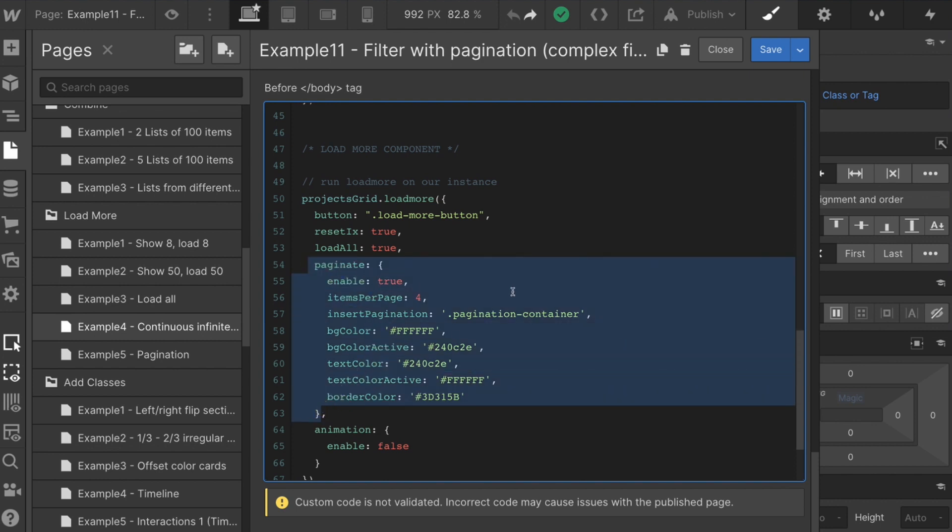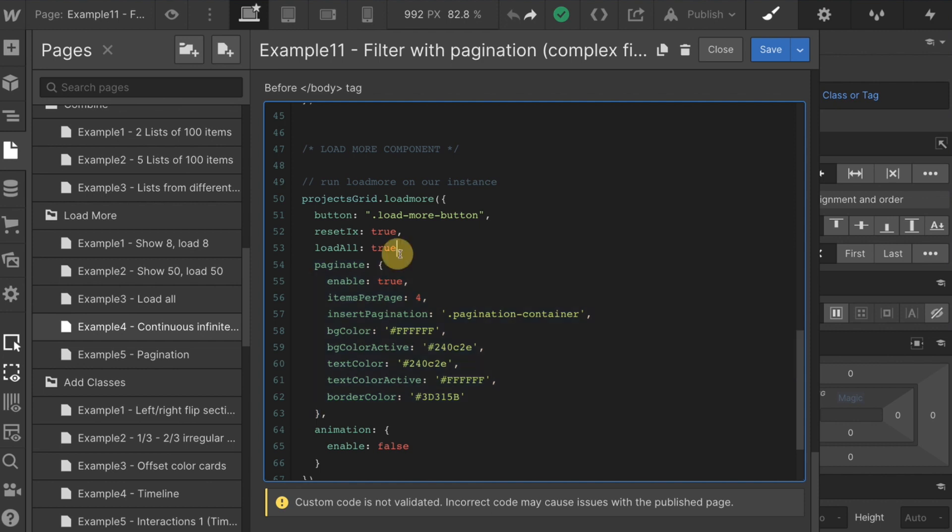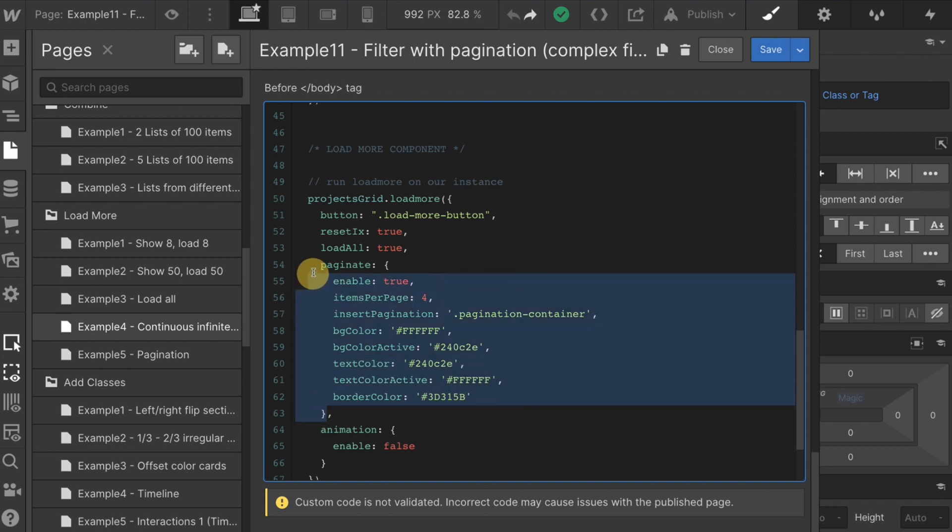And the only difference is we're adding our paginate. Excellent. So look how paginate is contained here. We have the curly brackets open, the curly brackets close. It is surrounded with these commas. This is another option inside the load more component.